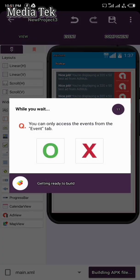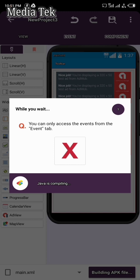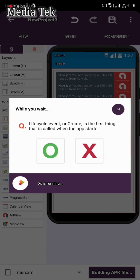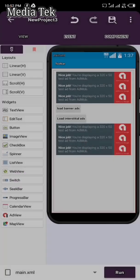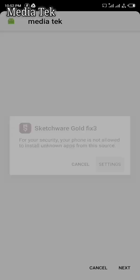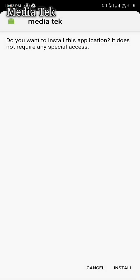The app is going to build — getting ready to compile. Let's wait for the build to finish. As you can see, the tests are very easy and clear. The package installer is ready — click Install to install the app. Here's 'Media Tech' — click Install.